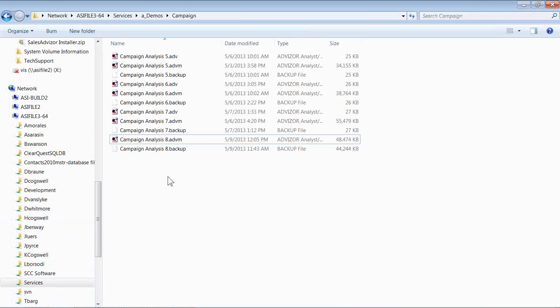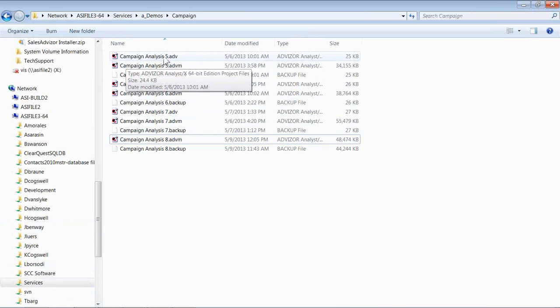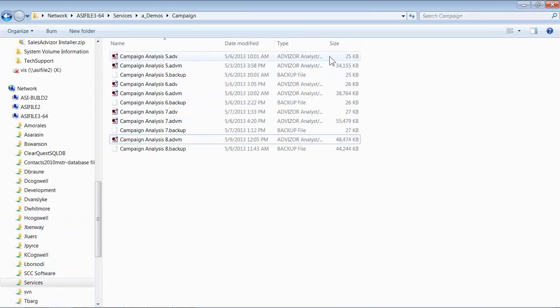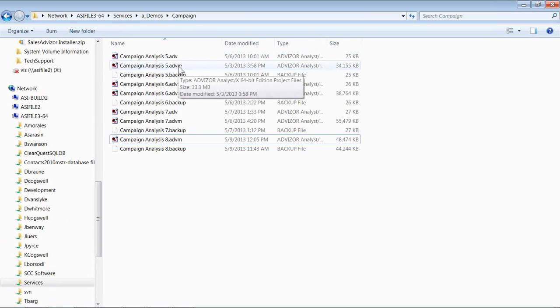Take a look at this. Here's a directory. This is one of our demo projects, Campaign Analysis 5. It's an .ADV. It's a 25 kilobyte file. It's literally just an XML definition of the project. Here's the same project as an .ADVM. It's a 34 megabyte file.